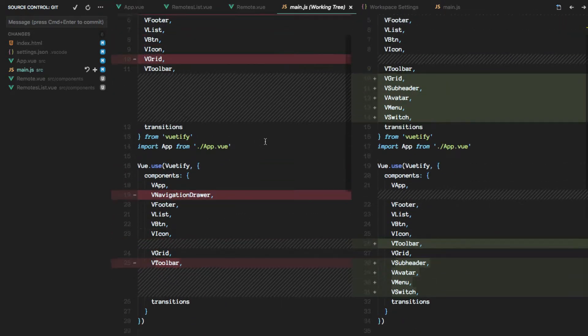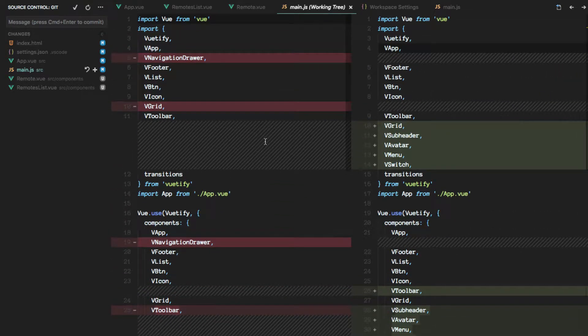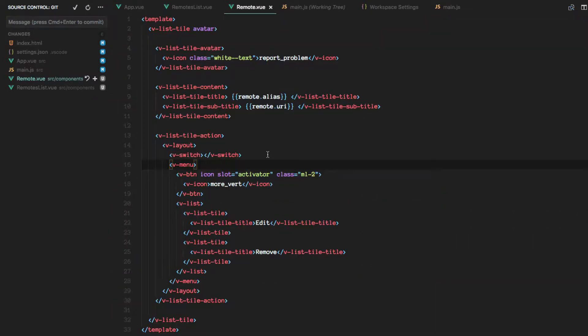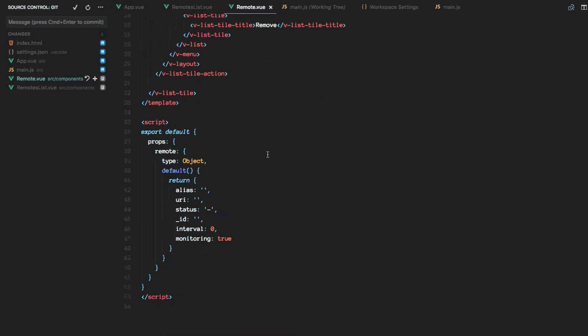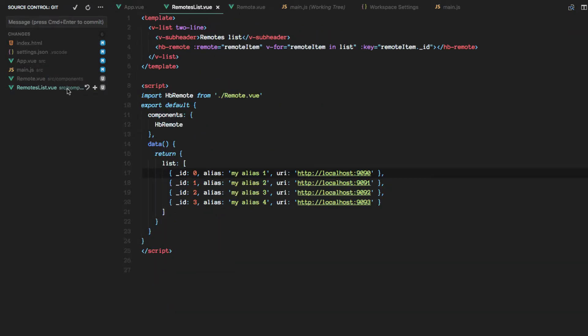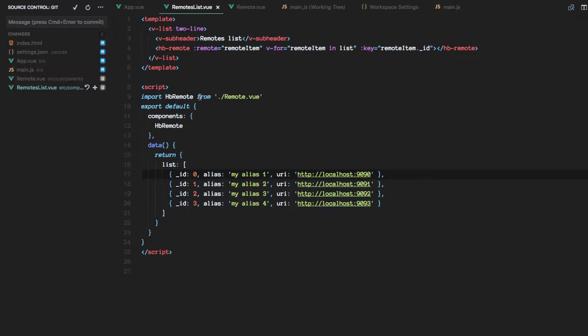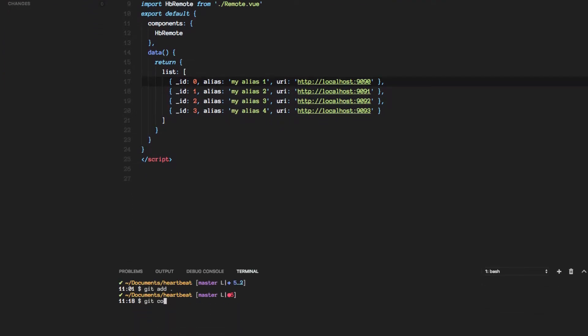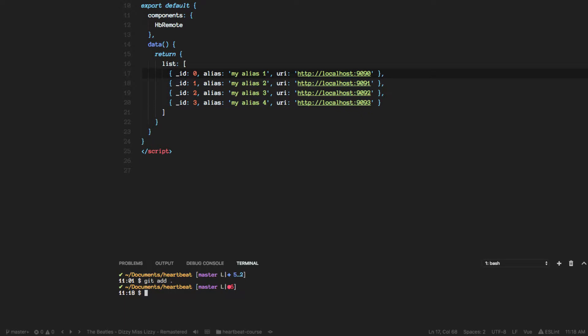Only the components that we will use. We created this remote view component and the list one, so we're good to go. Let's actually create a branch here.